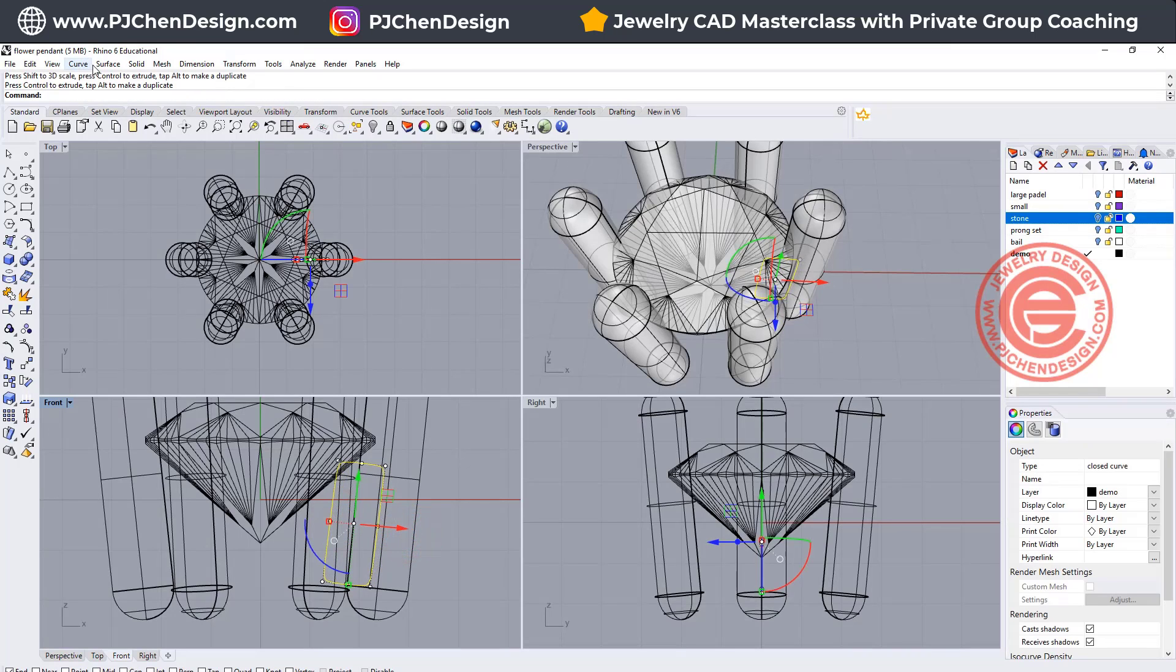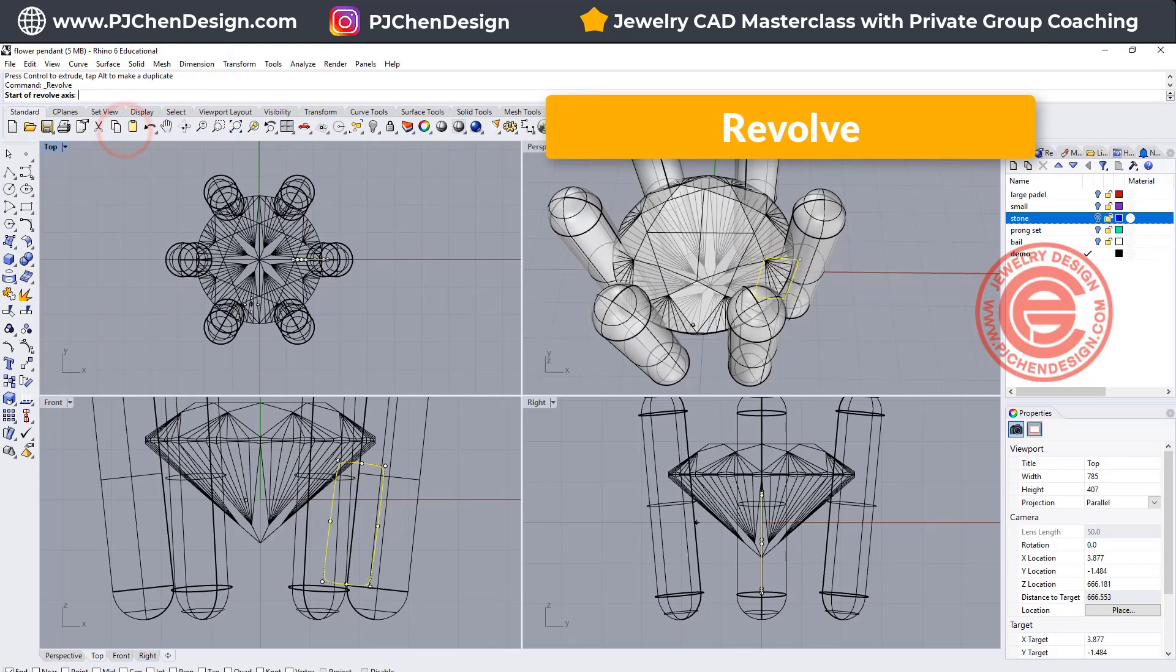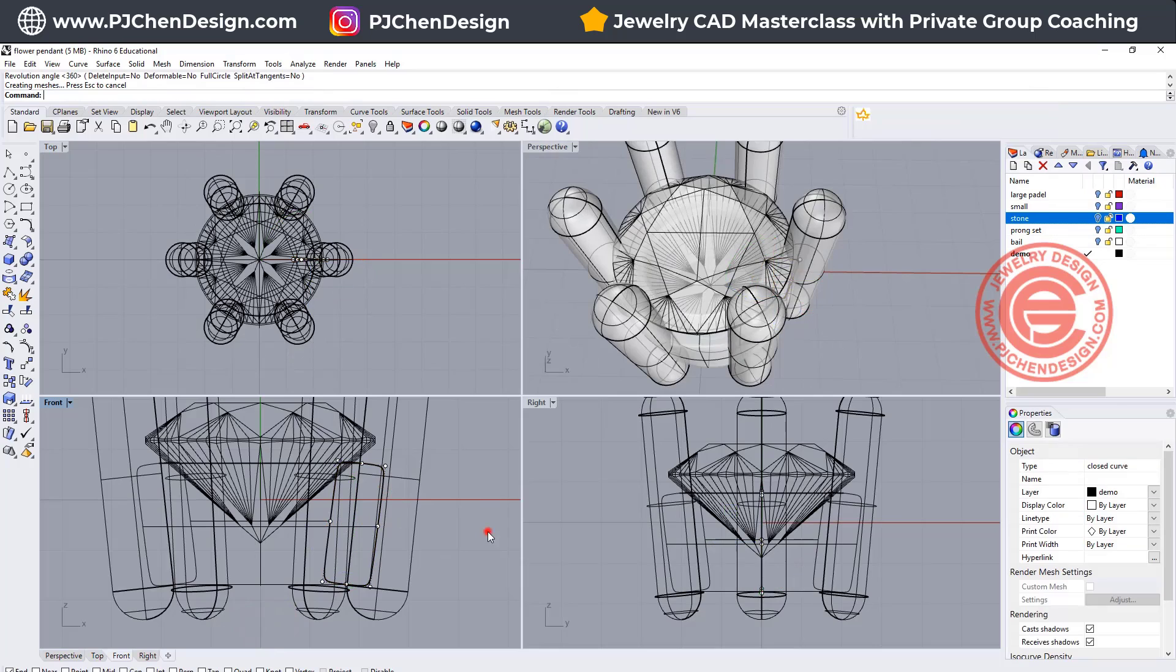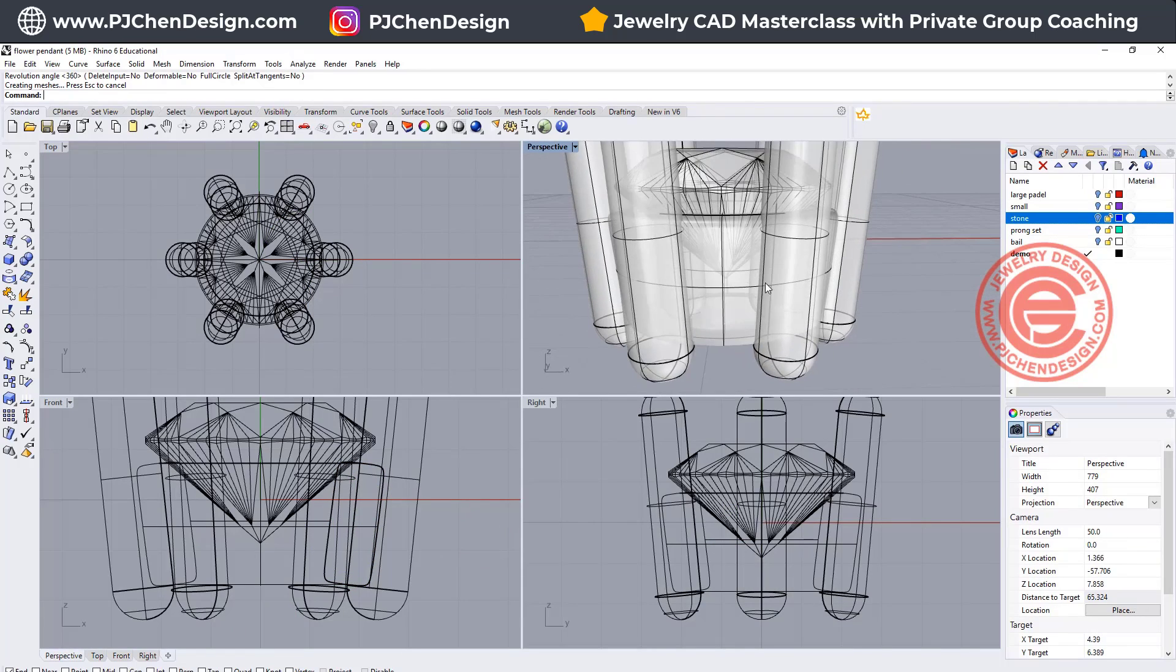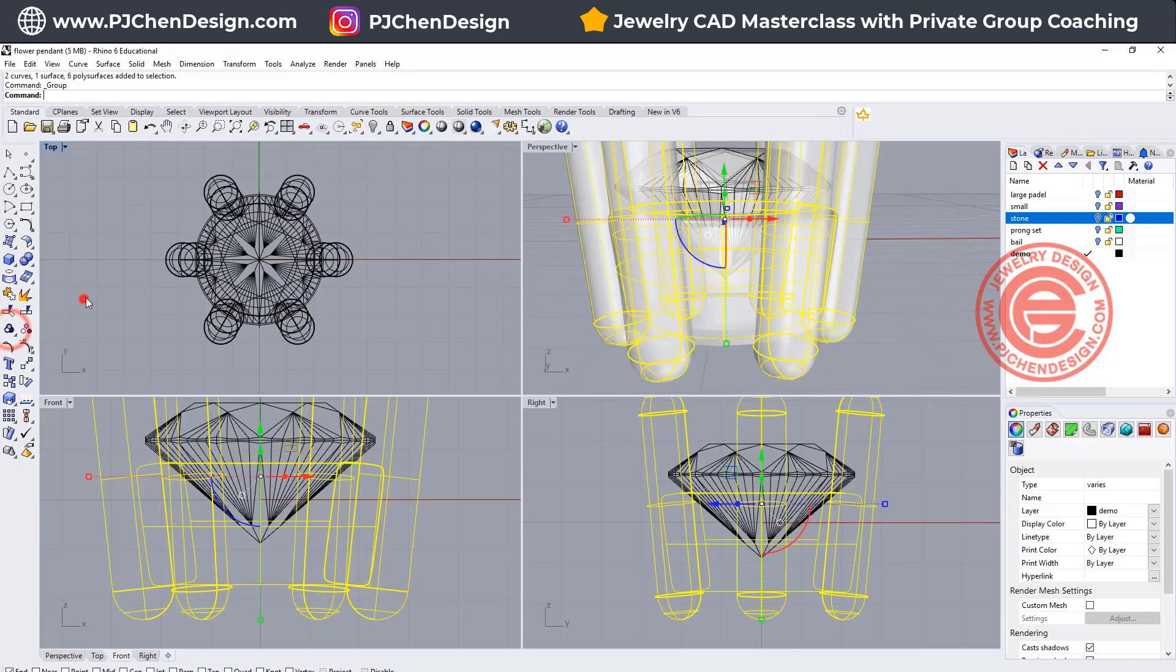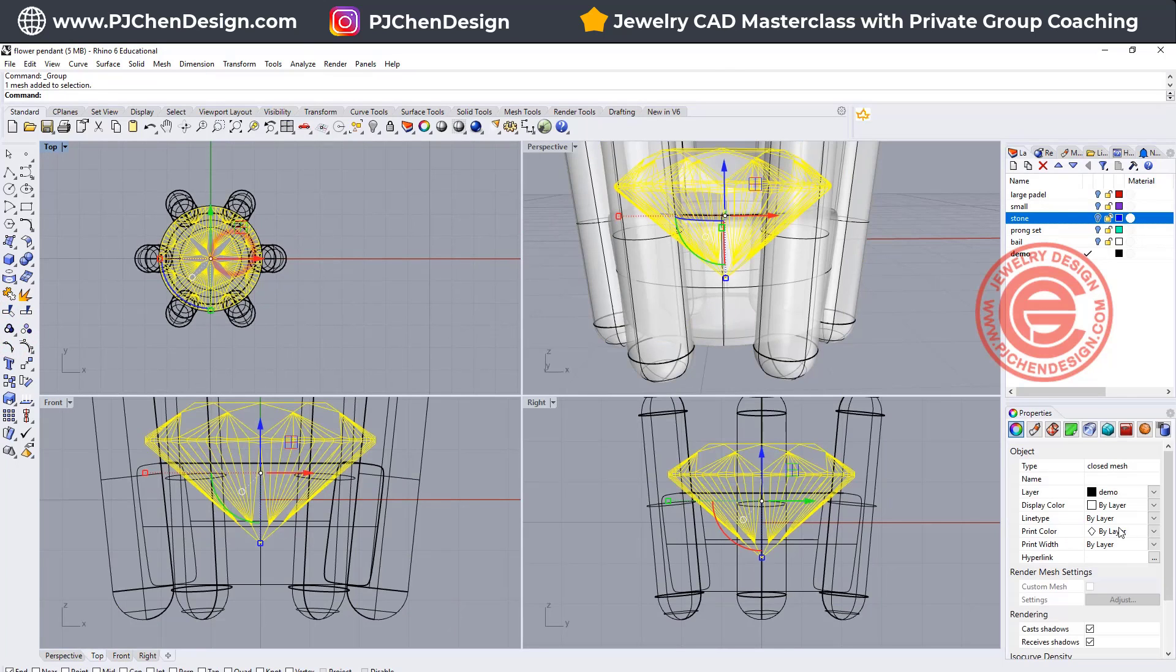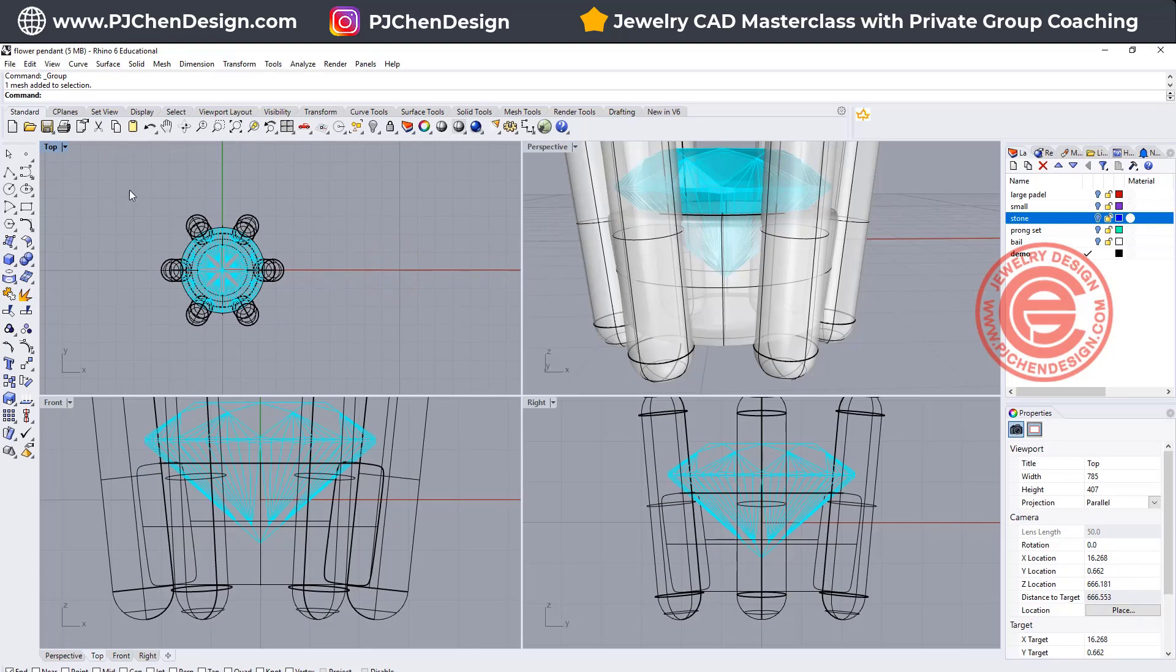We want to use the command under the surface. You have revolve and snapping into the zero, hold the shift, and we want 360 degrees. So now you can see we have a bottom there. Alright, so let me temporarily just group them together, just in case we might need to change something, the prong position or something like that, and let me change this into the cyan color. Now we have this.